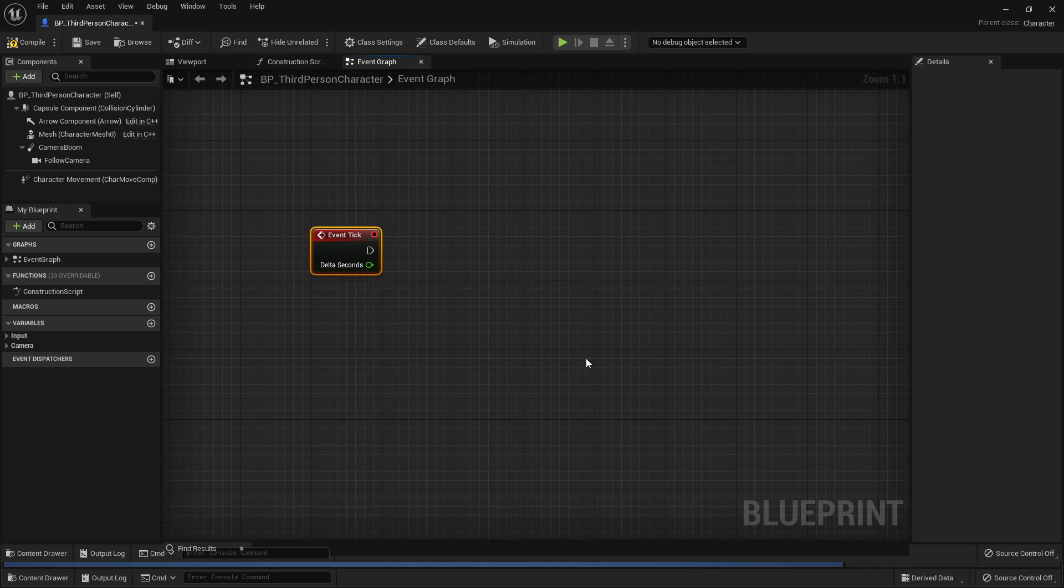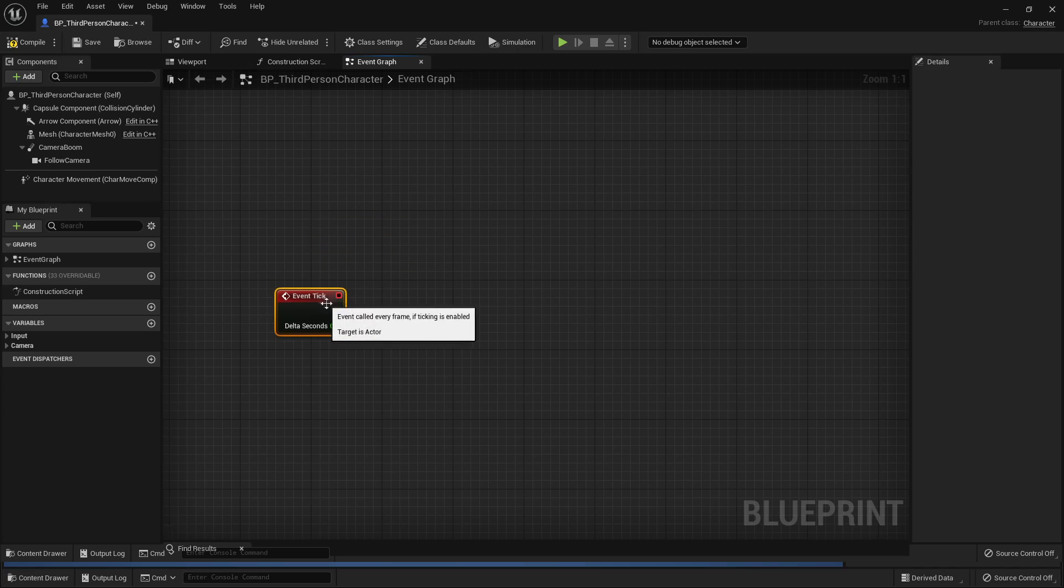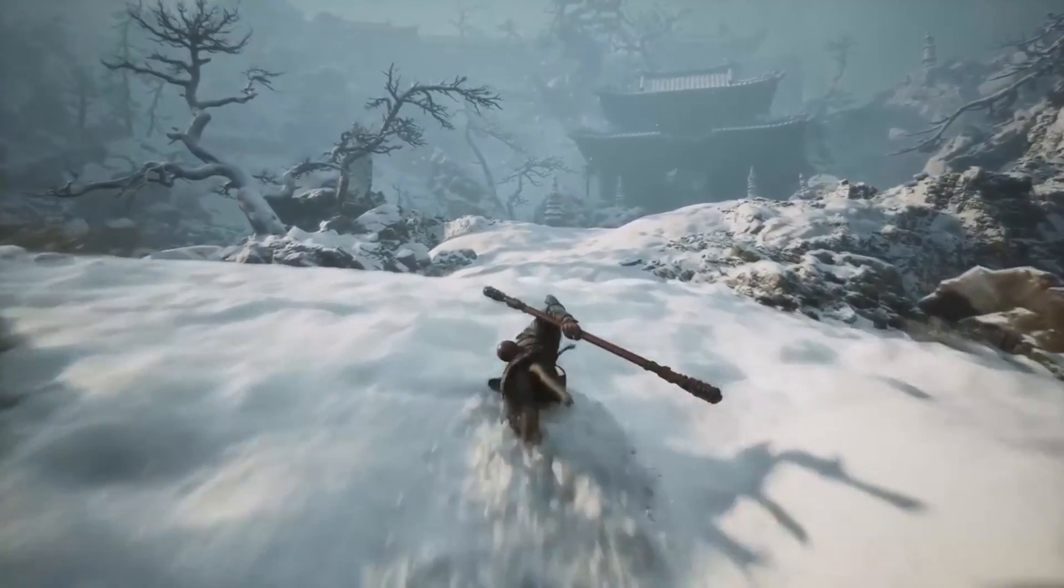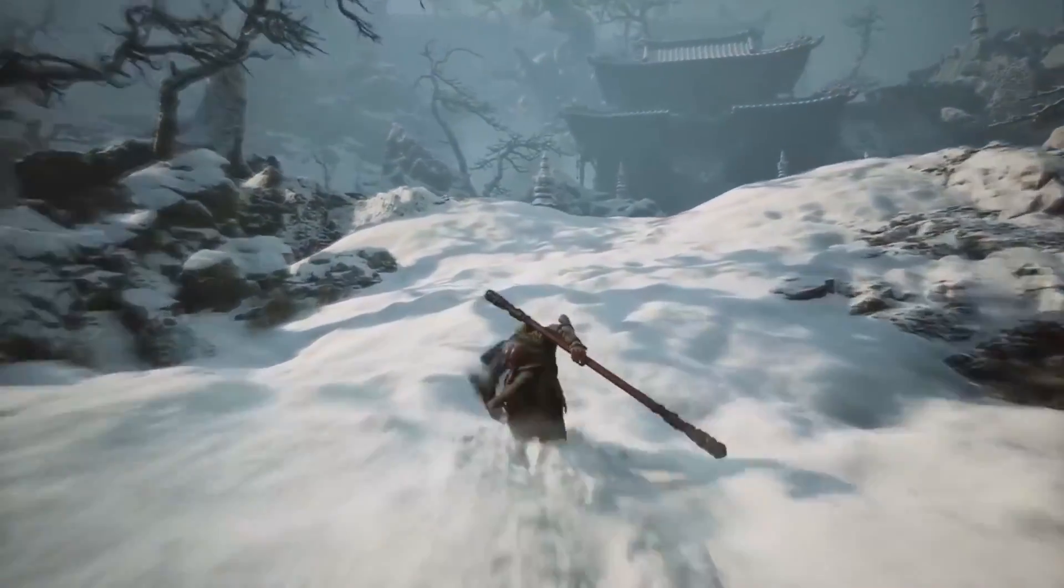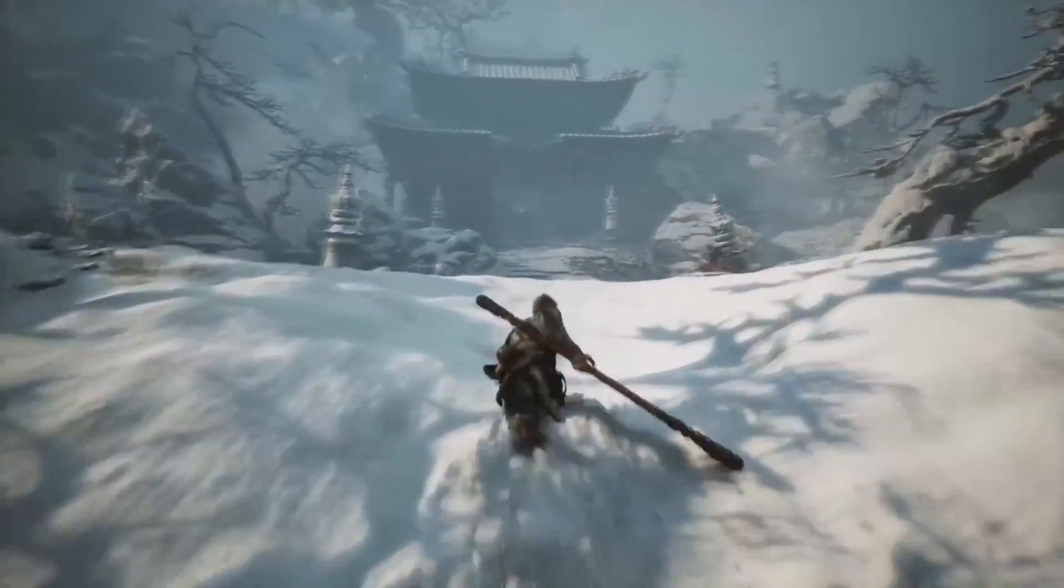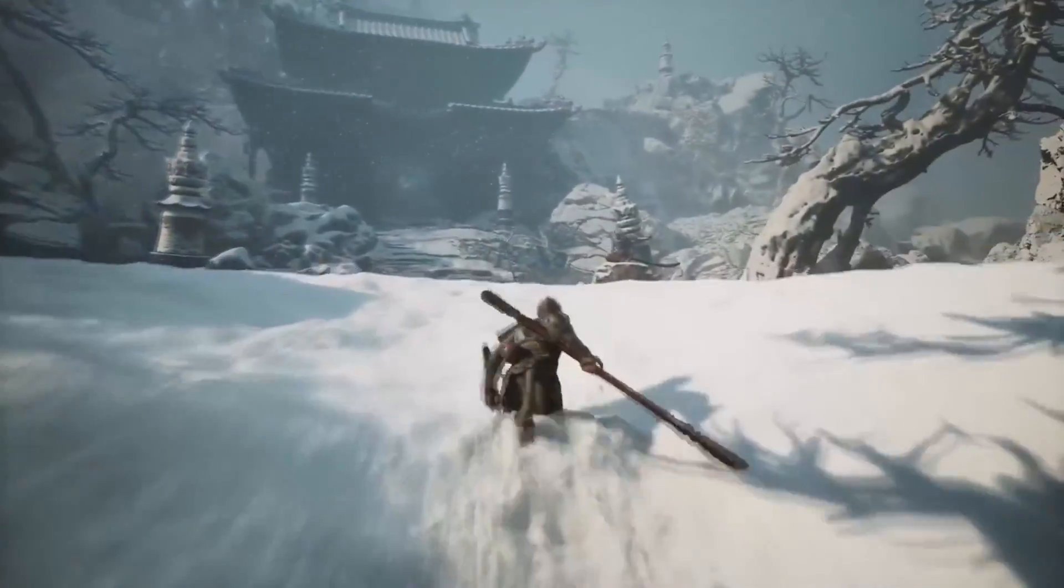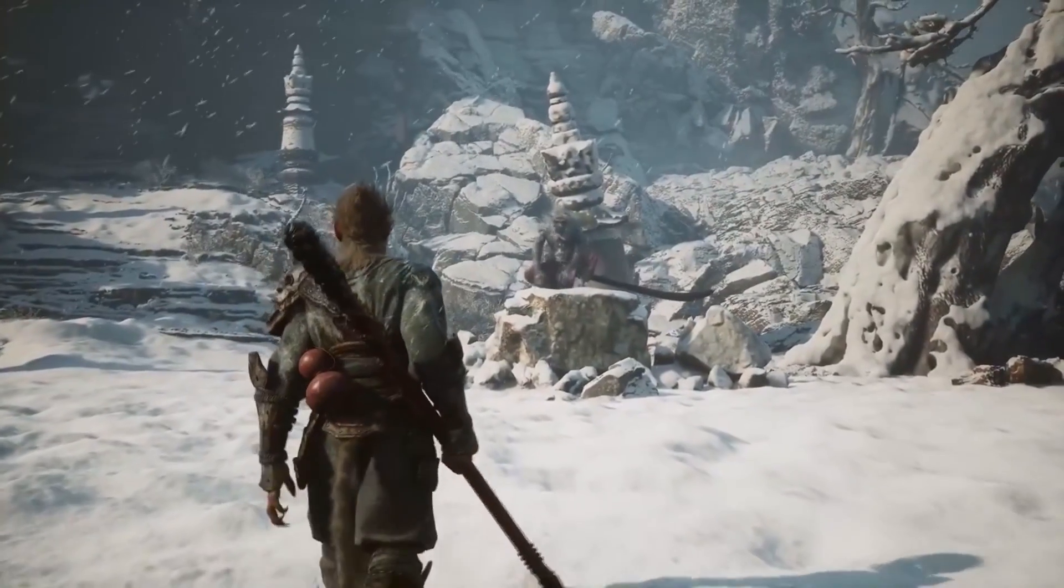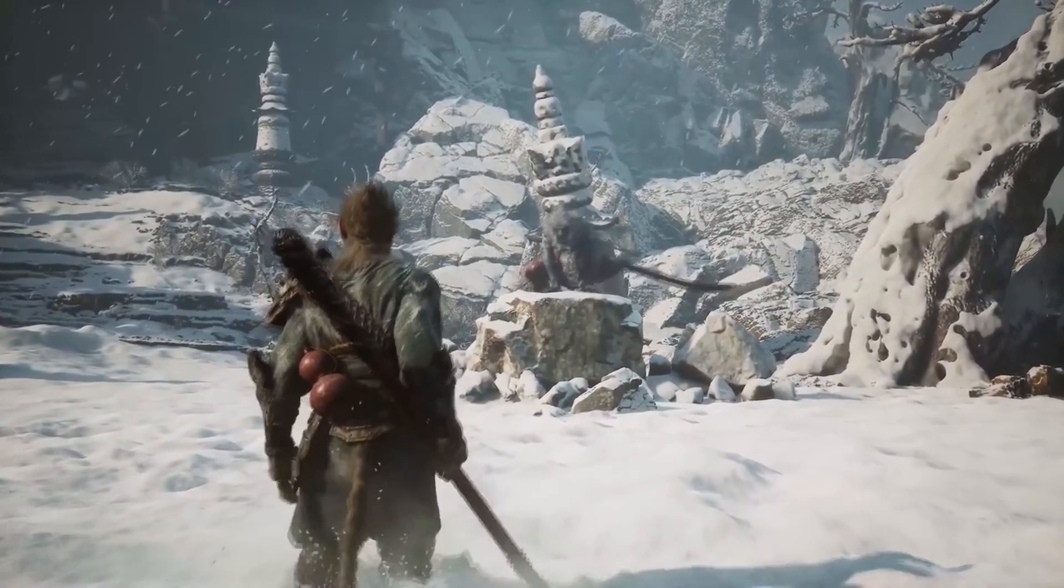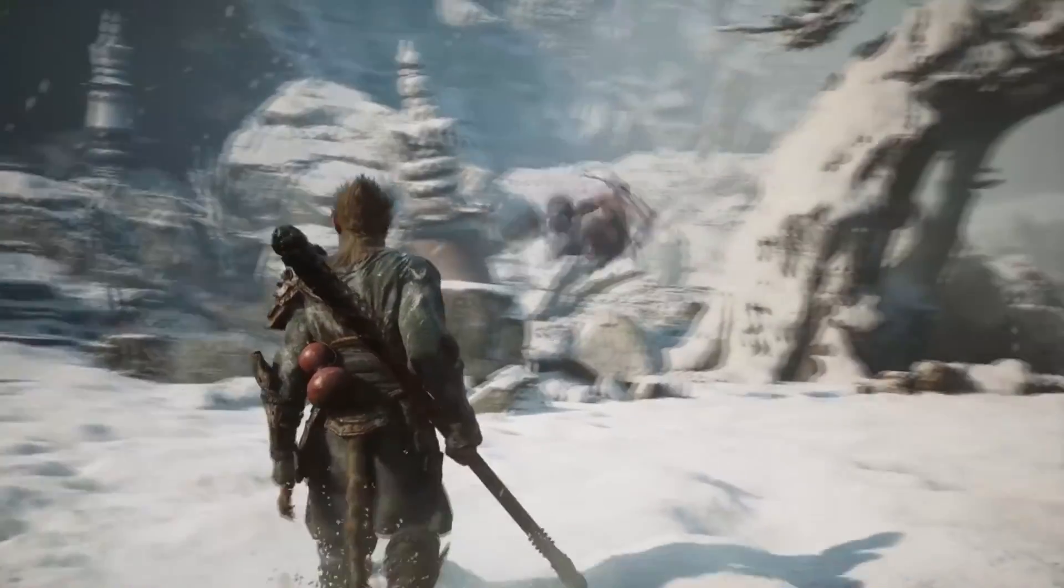The final optimization tip I have for you is to make sure that you don't have too much complicated stuff running on event tick. So event tick is this node in Unreal Engine, which will run every single frame. If we have loads of complicated calculations and nodes running on event tick, this can impact the performance of our game. Sometimes it's unavoidable and we have to use some things on event tick.